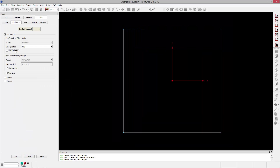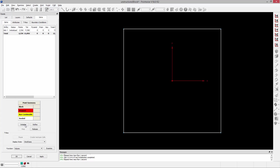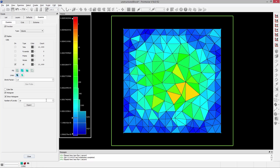Let's go ahead and set the maximum edge length to something larger as well — let's say 0.5 instead of the boundary default, which is 0.1. Go ahead and initialize, and you can see again not much has really happened. The edge lengths have changed a little bit, but other than that, not too much.